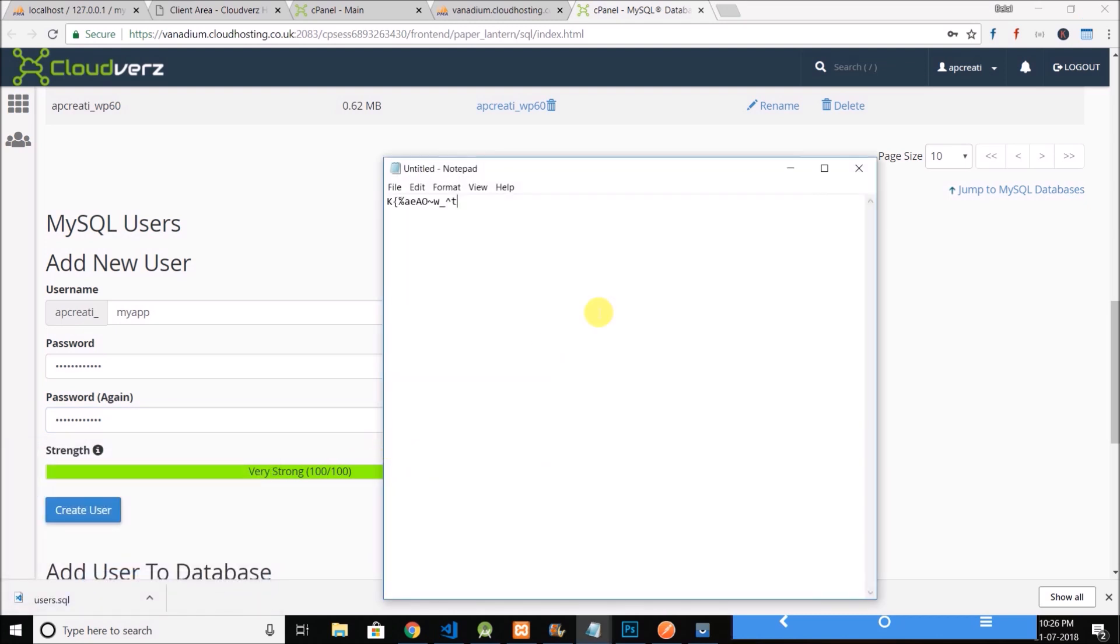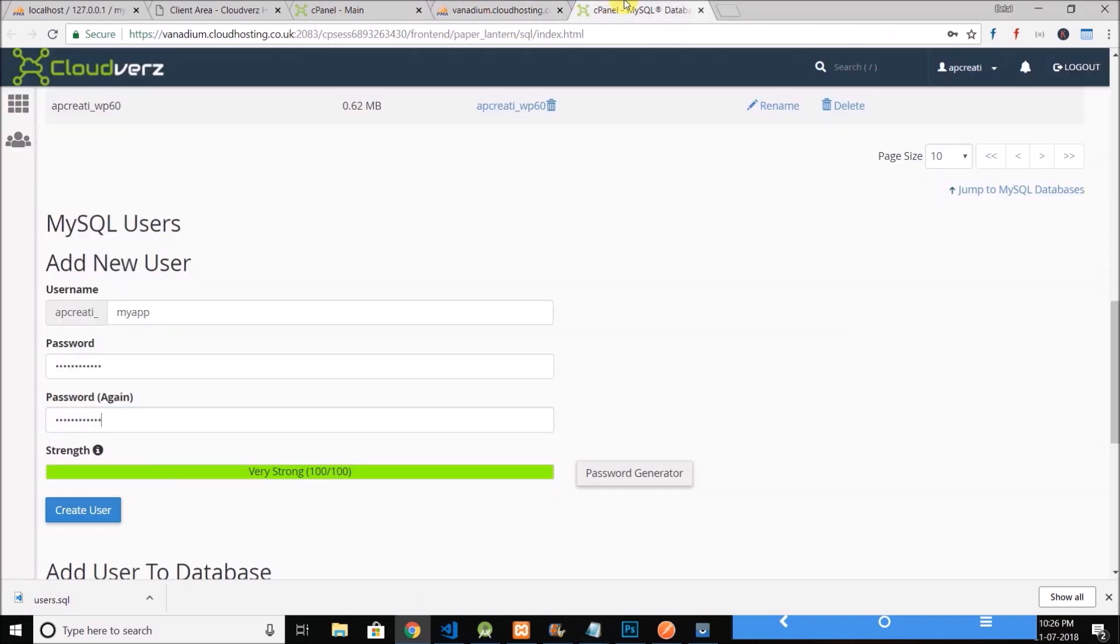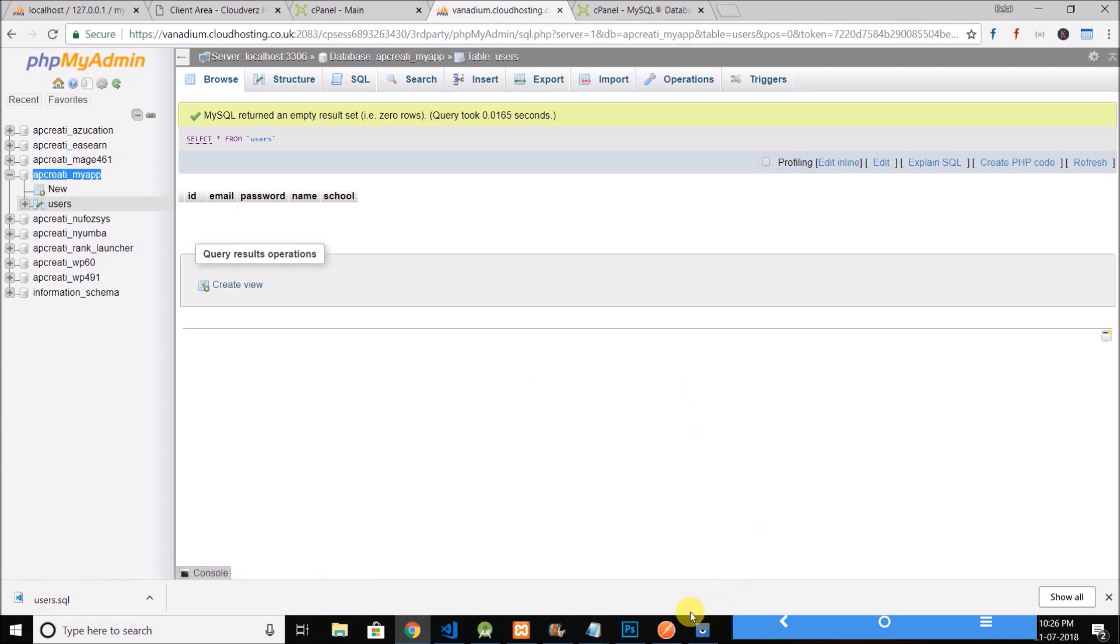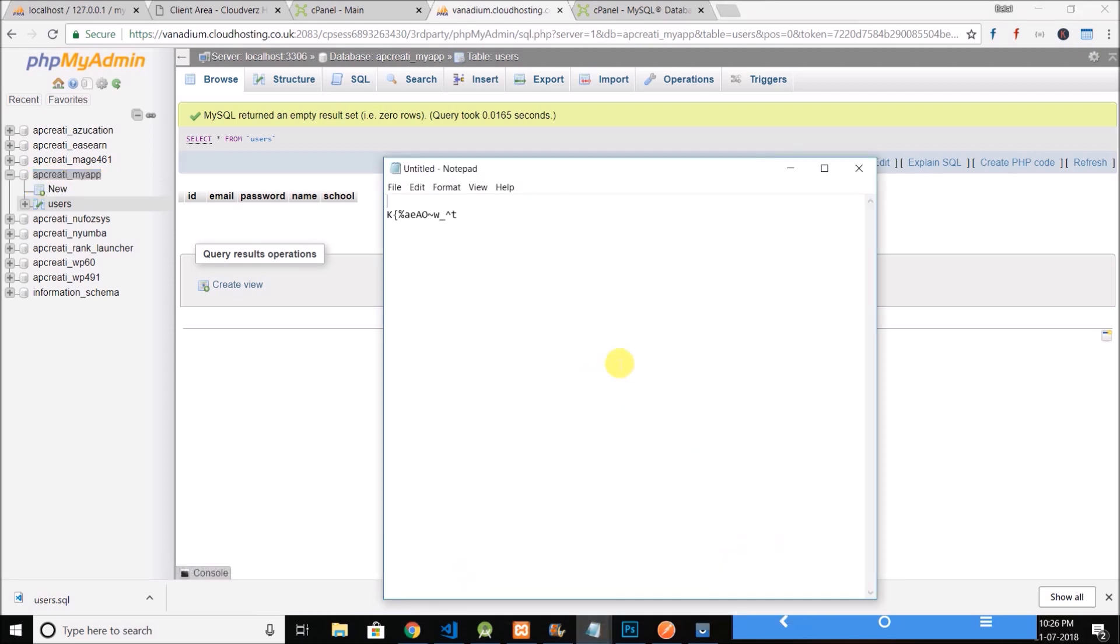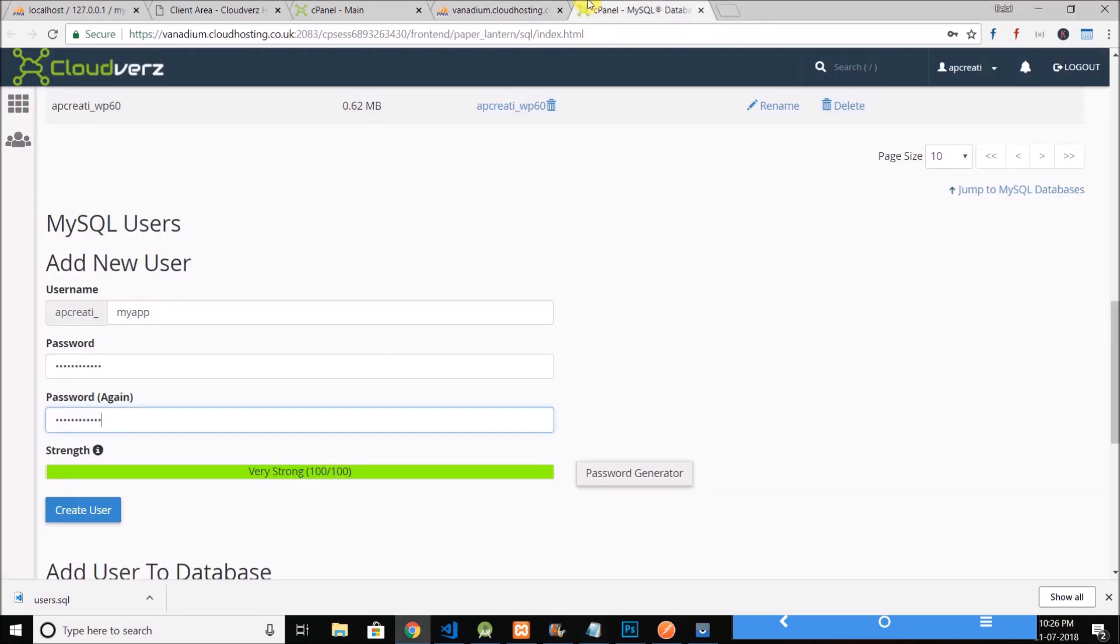So this is the database password and this is the database name.